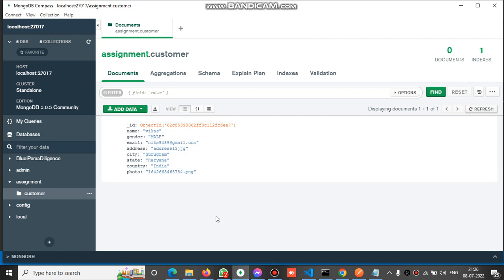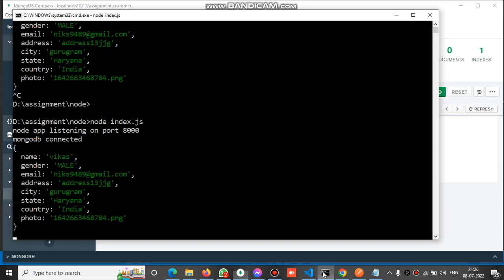Between MongoDB and Postman we have a middle layer, that is the Node.js application which is running on port 8000. Now let's check the code.